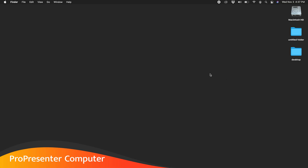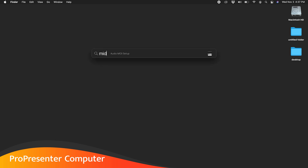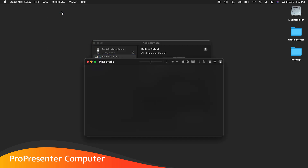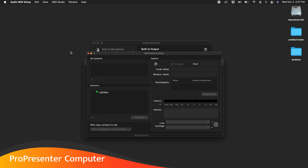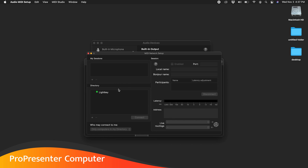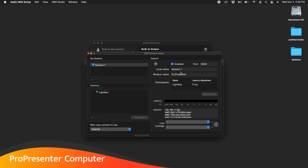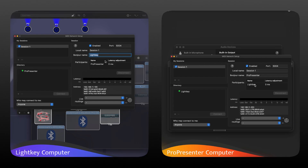Now on my remote ProPresenter computer, I'm going to search again for Audio MIDI Setup, go to Window, Show MIDI Studio, and then under MIDI Studio open our Network MIDI Setup. You can see that my Lightkey computer is showing up. Now I can add a session, enable it, and name this one 'our ProPresenter computer.' Now each computer is seeing each other. I'll set this to anyone, choose Lightkey, and say connect. Session one is now connected to the Lightkey computer, and on the Lightkey computer you can see we're connected to the ProPresenter computer.